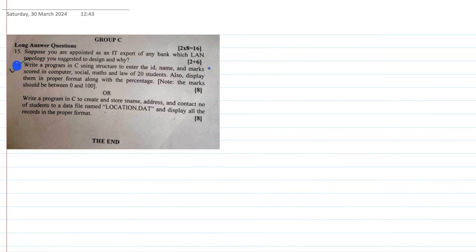In the long question, there is an 8-mark long question. There is structure and file handling. If you can link the structure or file handling, you can write 8 in the beginning.